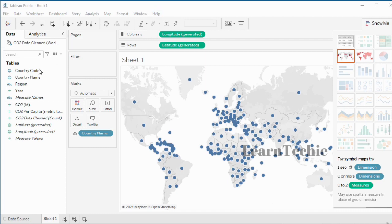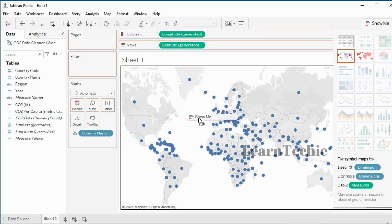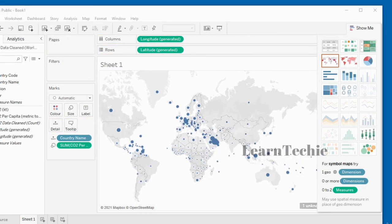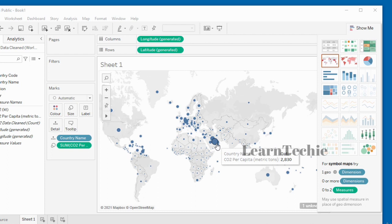I'm going to add some more information. I'm going to drag the CO2 Per Capita field and drop it onto the canvas. Each dot on the map represents a country, and we can tell the biggest polluters in per capita terms. If we look at this dot here, it says Qatar — Qatar has been the biggest polluter in per capita terms.